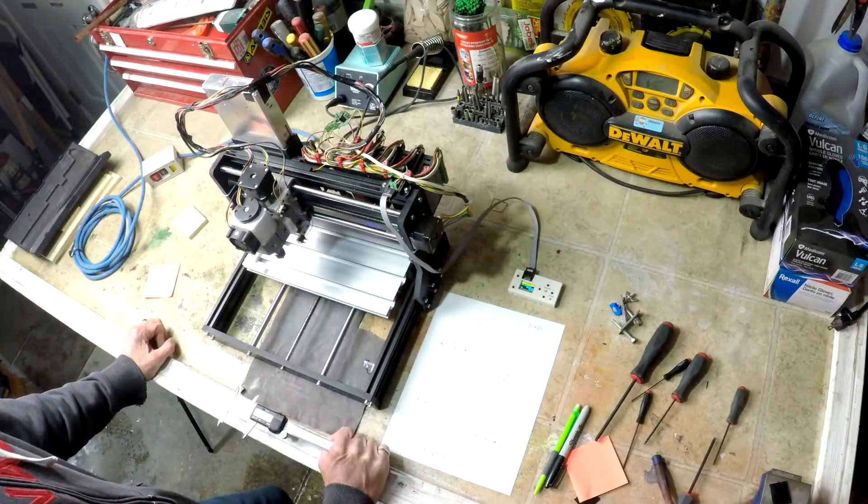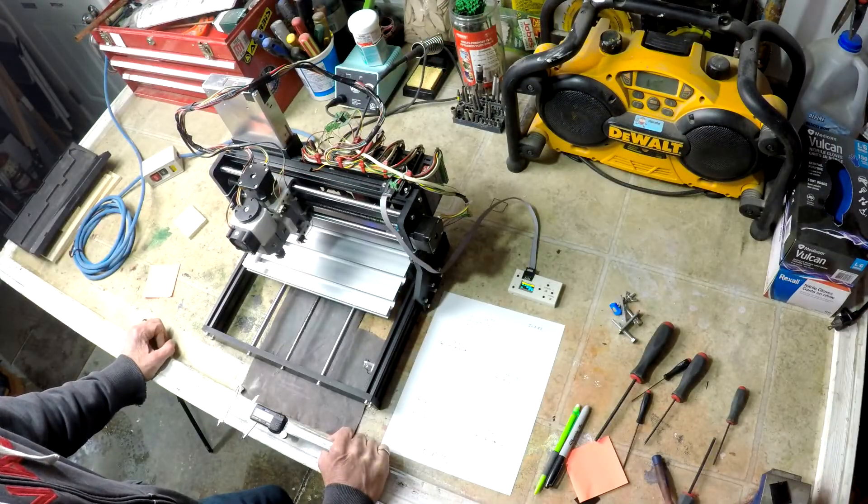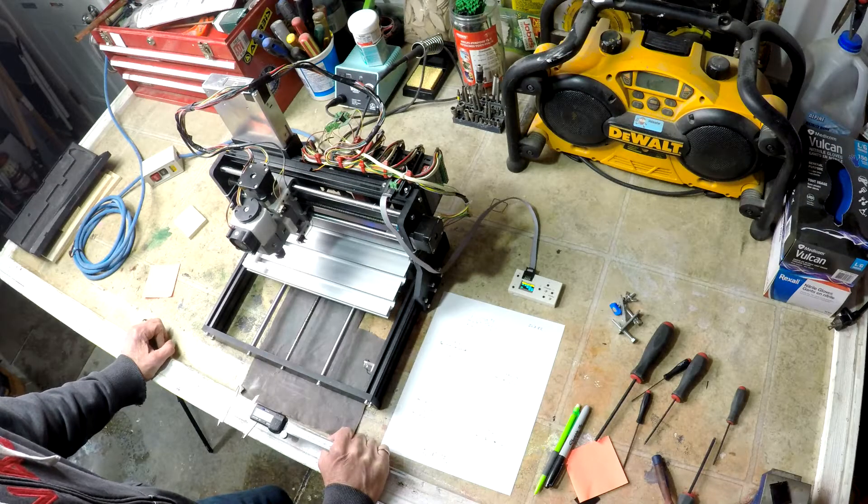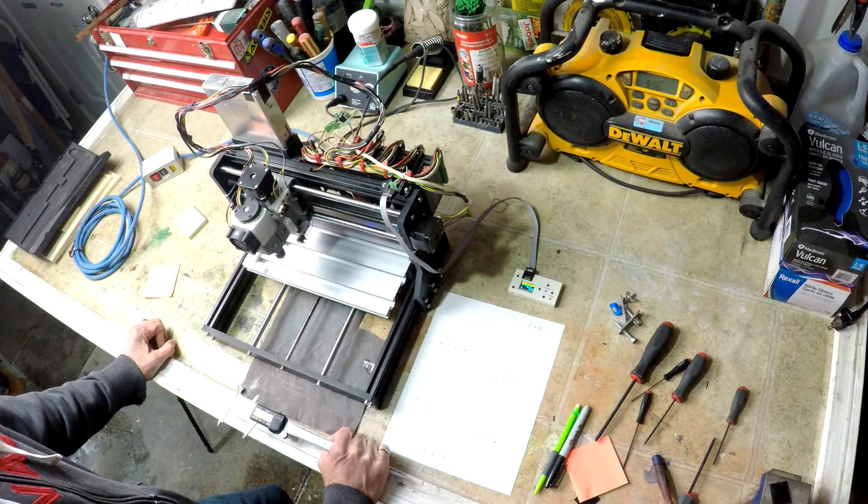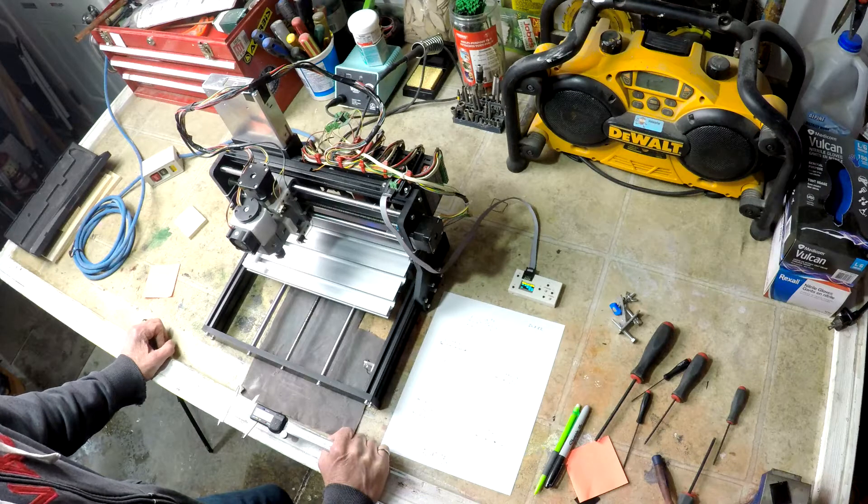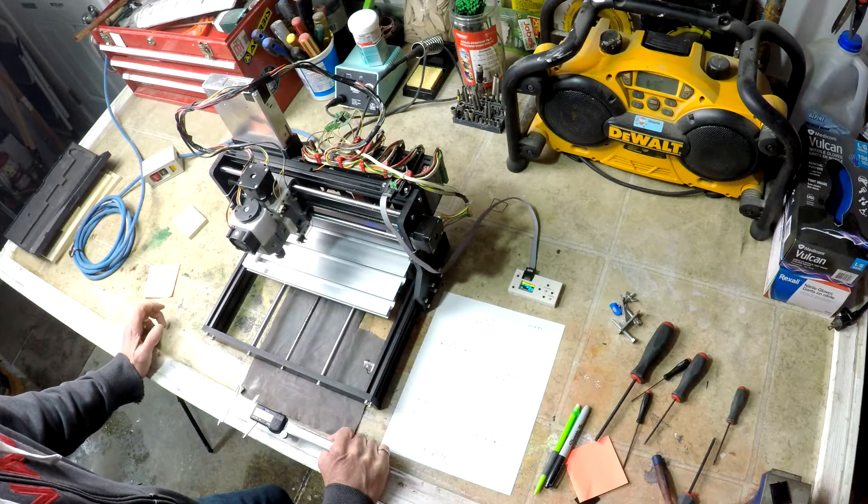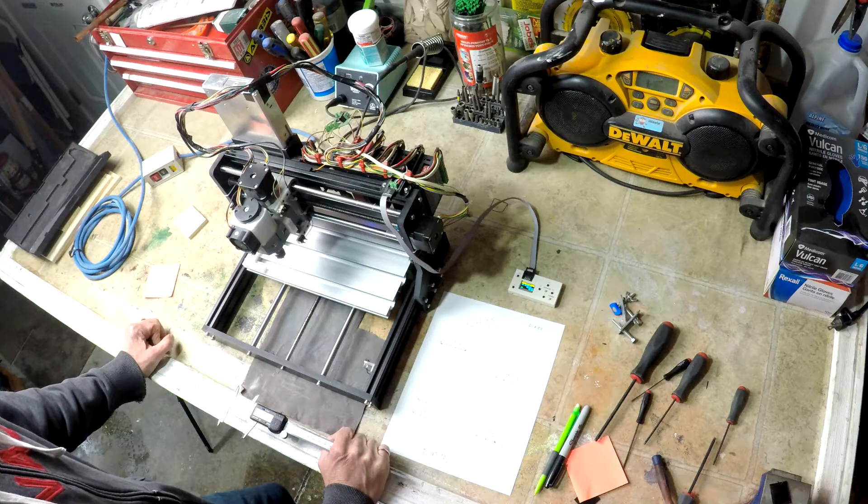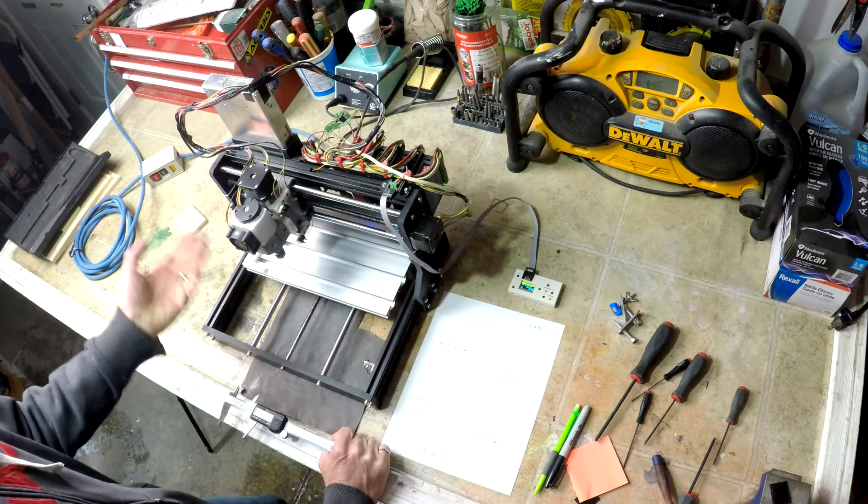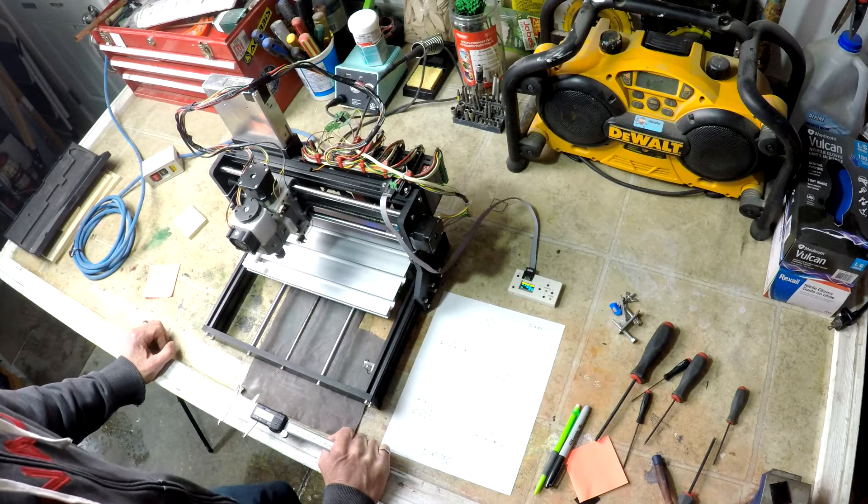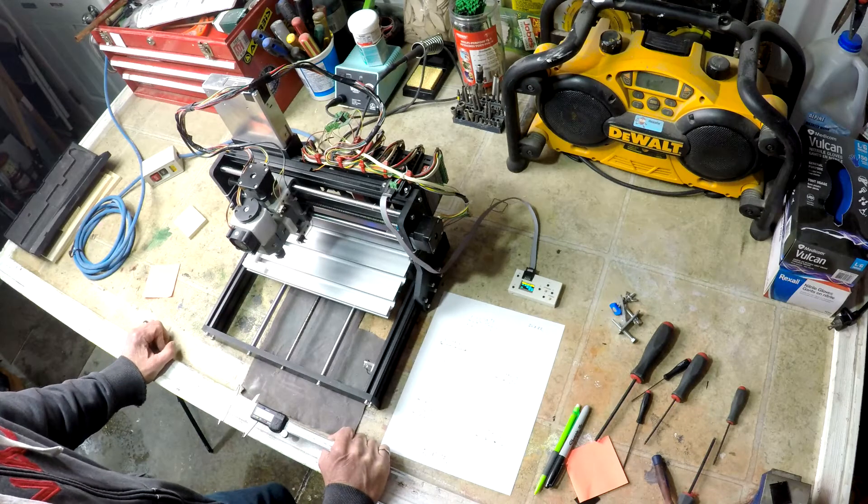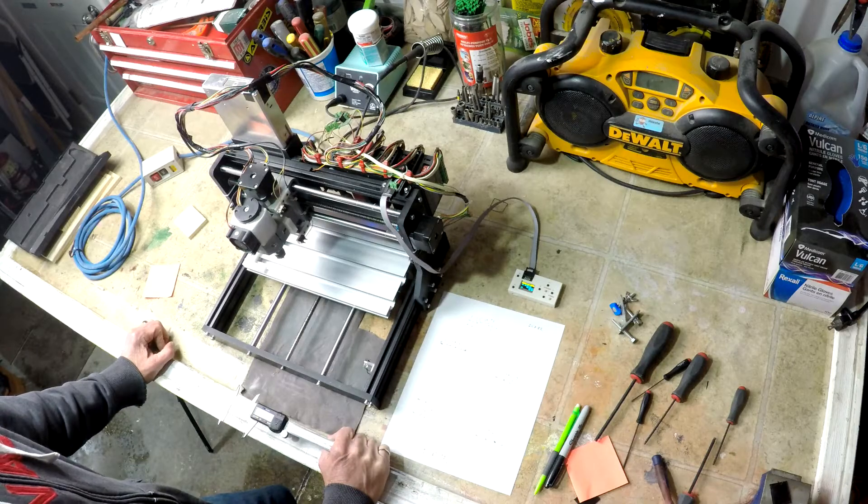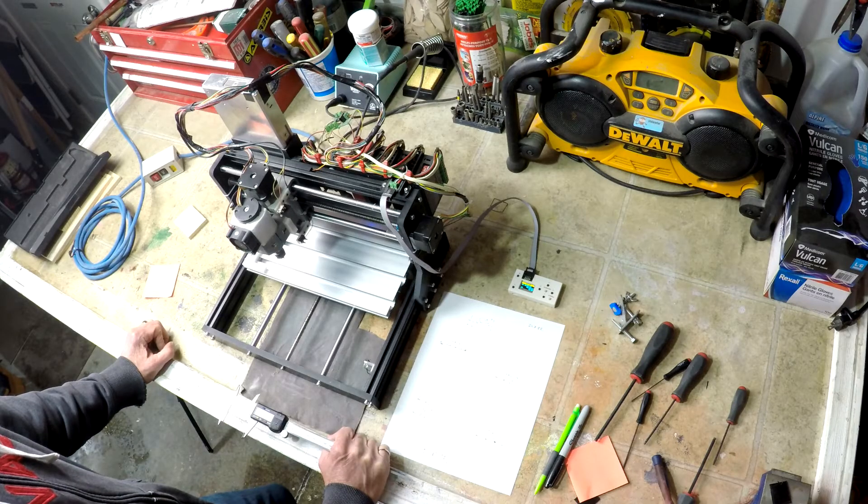So off camera I actually ended up shimming it a couple times. It didn't turn out quite right. Luckily I had lots of extra shims from printing. So I was able to juggle them around to get it pretty close. So let's do one final check and see how we sit.